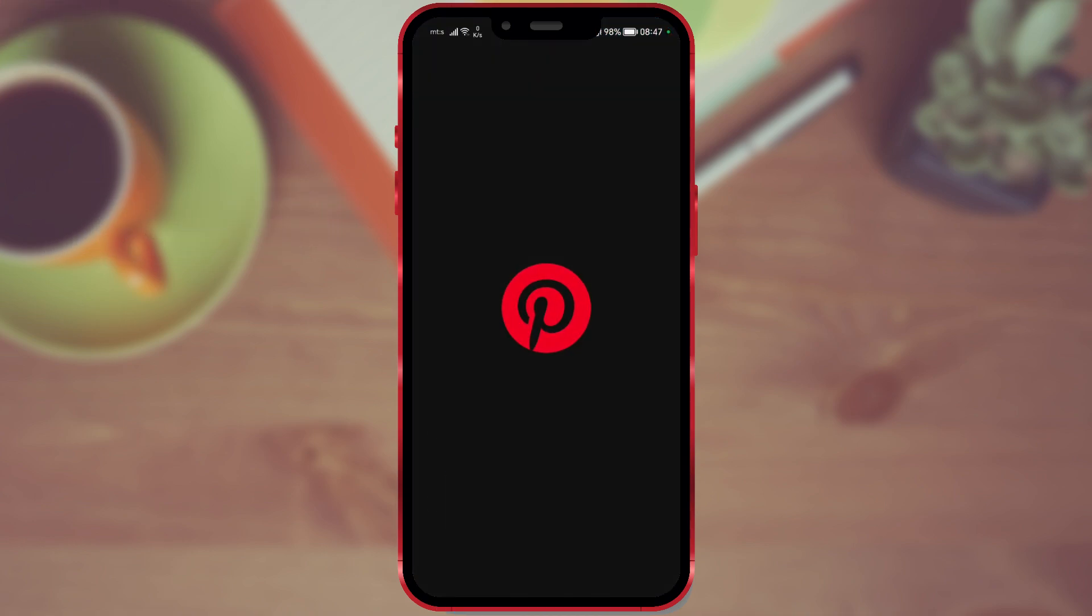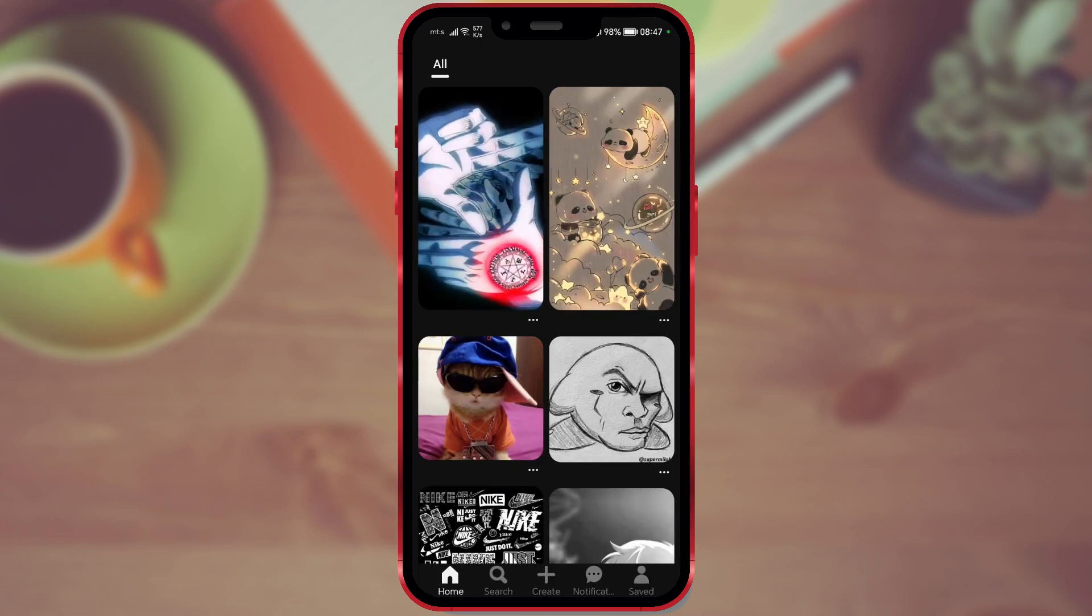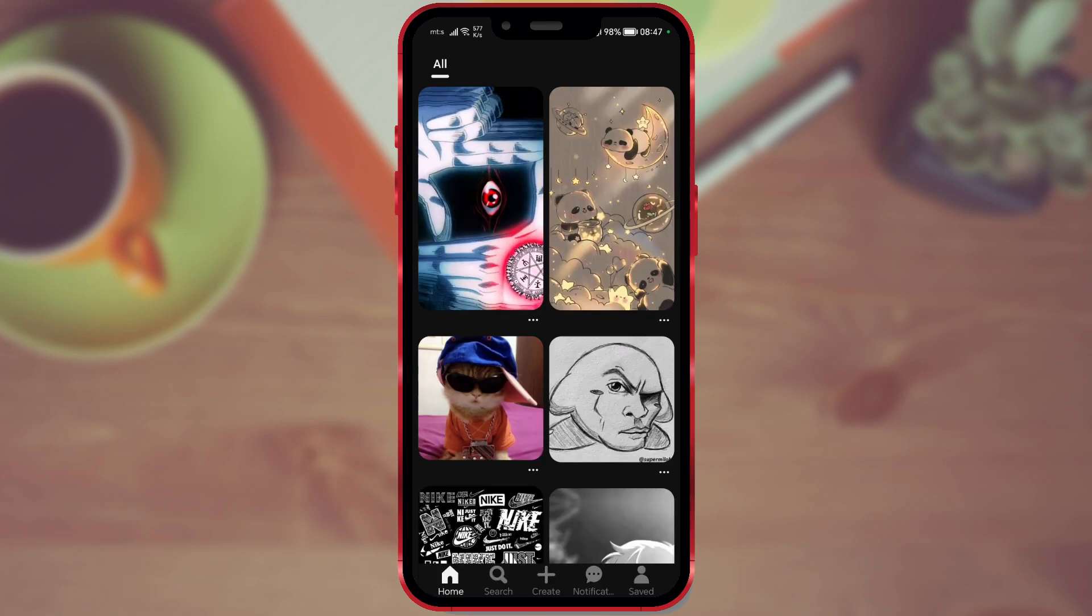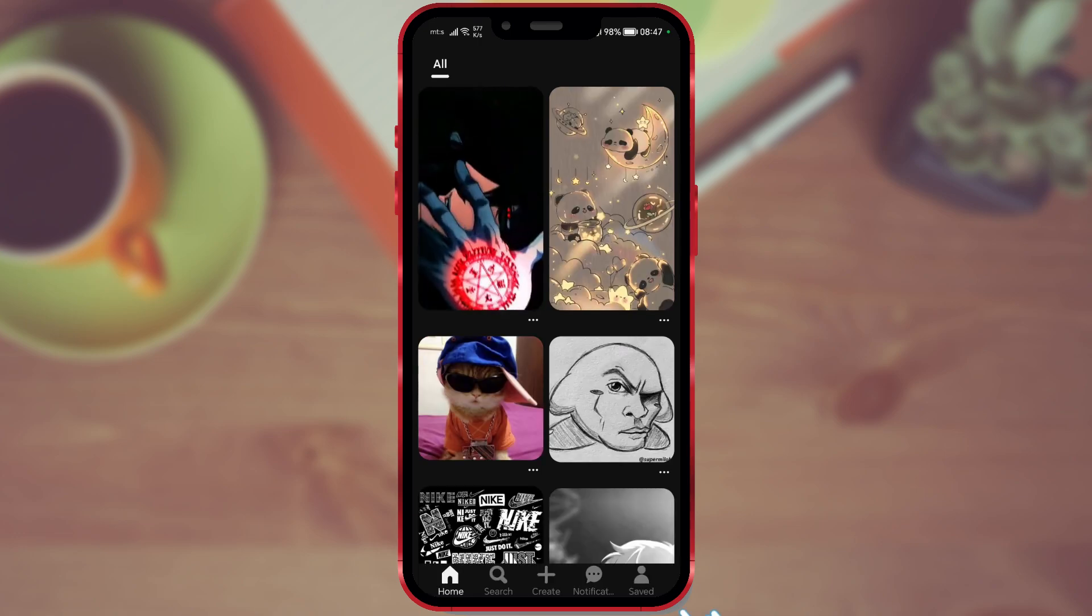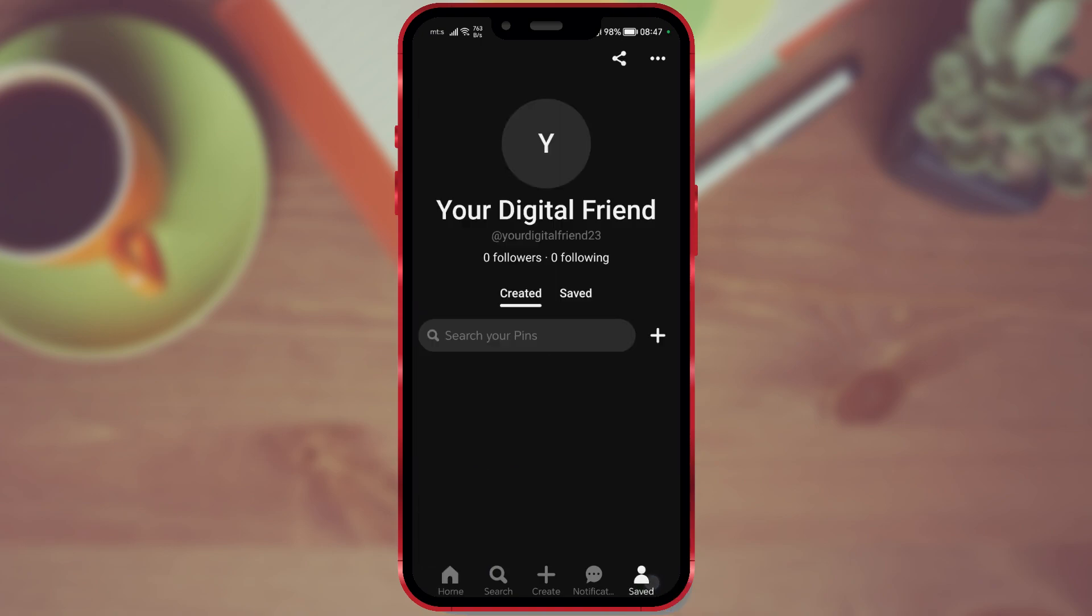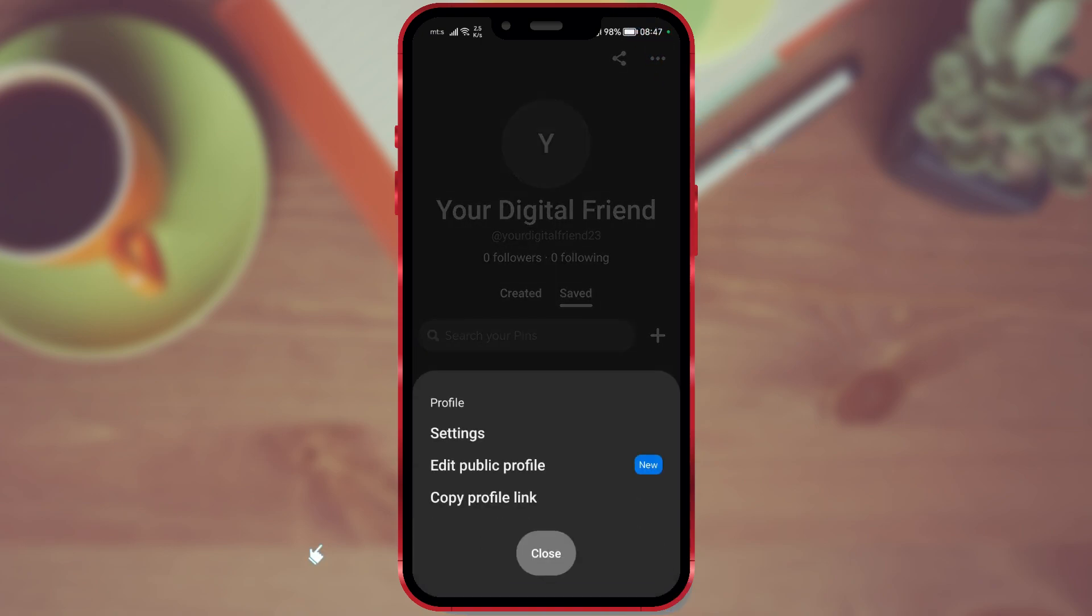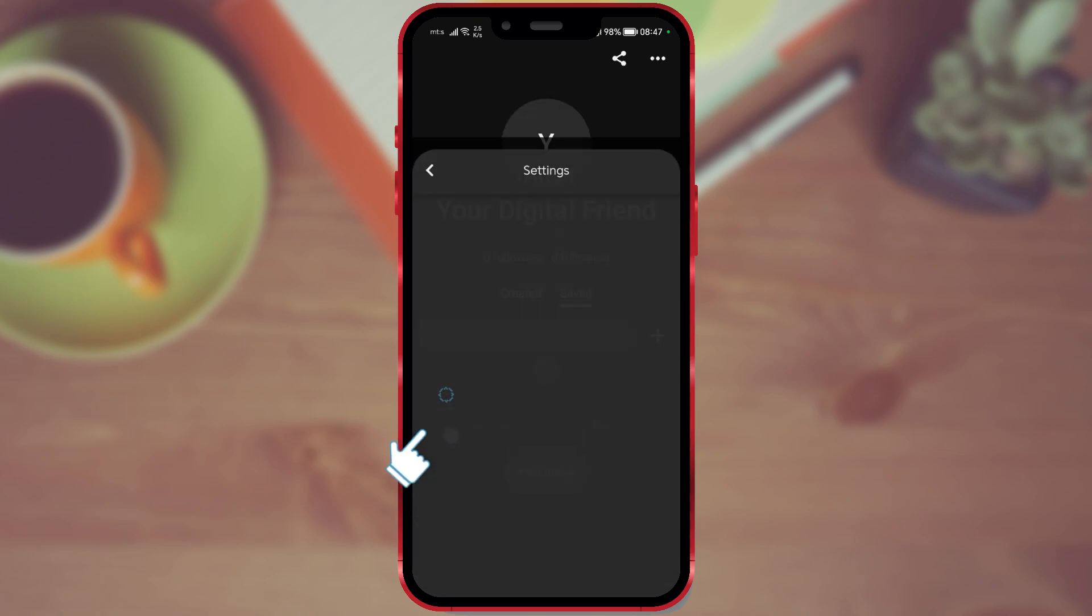First, open Pinterest. Click on Saved in the lower right corner of the screen. Click on the three dots here. Open Settings.